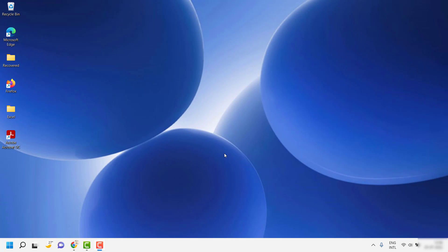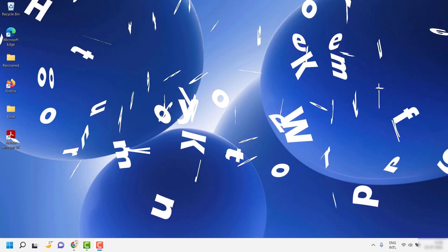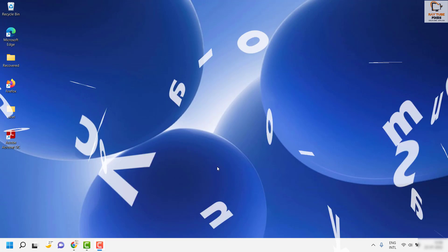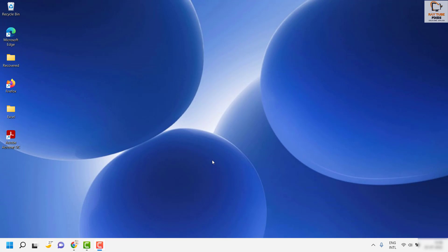Good day everyone, you're watching RayTube Fixes. In this video, I'm going to talk about how to create shortcut keys for volume control on your Windows machine. This will also help you fix it in case your shortcut keys are not working. So without any delays, let's get started.